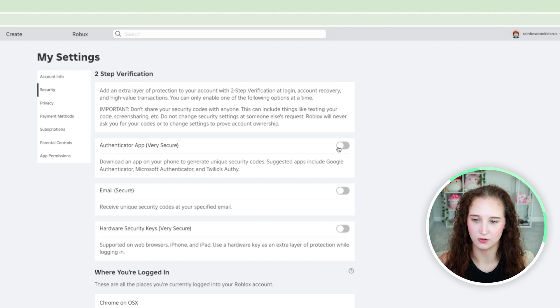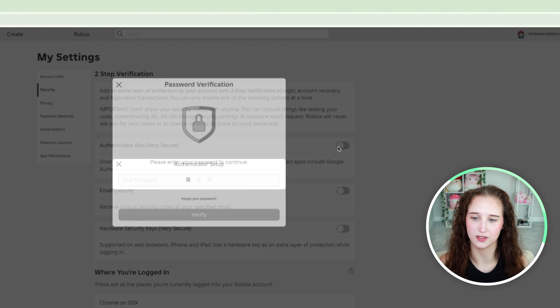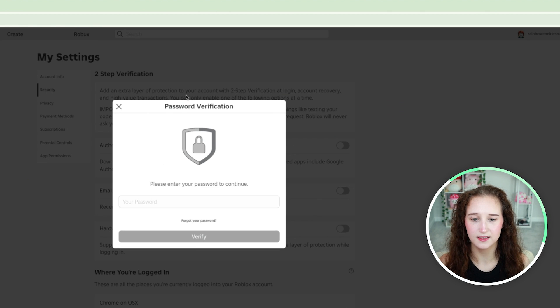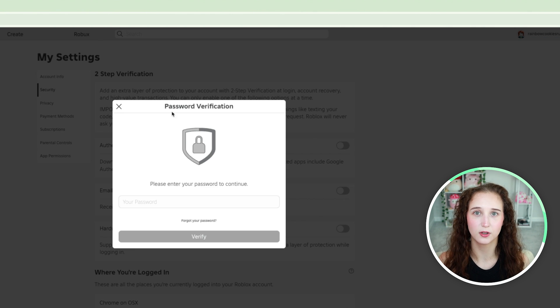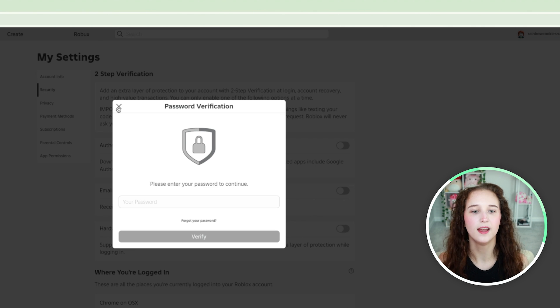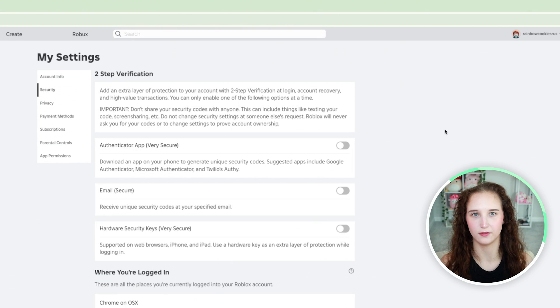This is where you would do that so you would just click this and enter in the password of the account and all of the information.